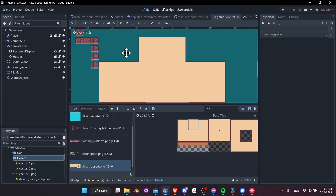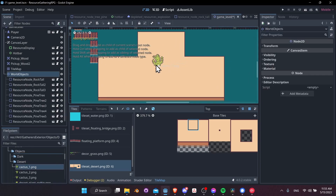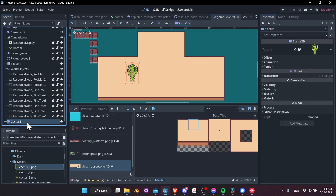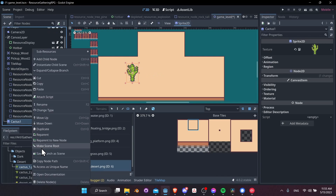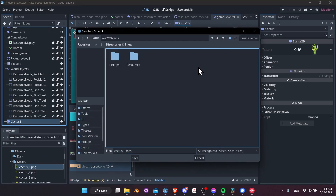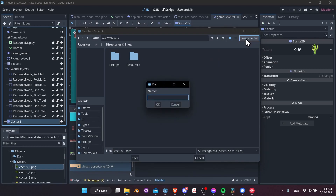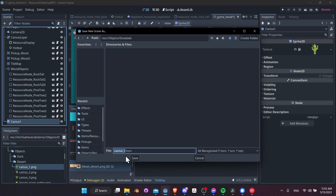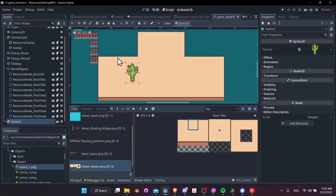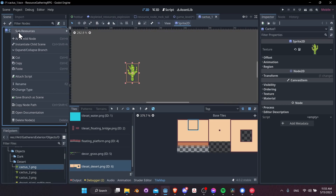Let's add a cactus to the desert and save it as a new scene. Go to Objects, create a folder called 'doodads' — this is for objects that aren't placed by the tile map and aren't necessarily harvestable. Save the scene as 'cactus one', then jump into the scene.